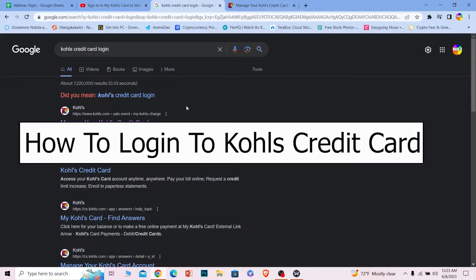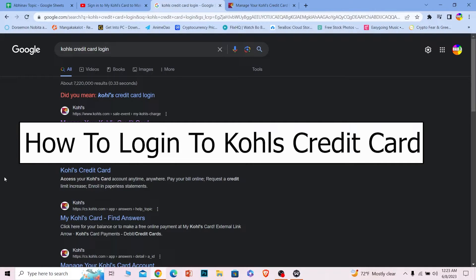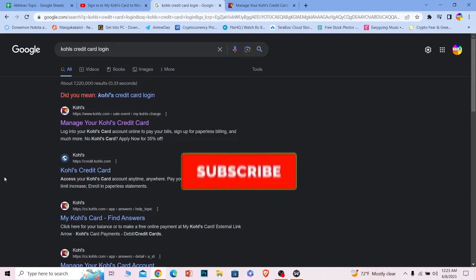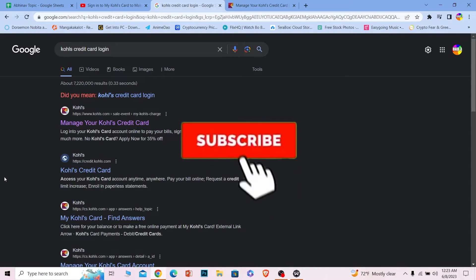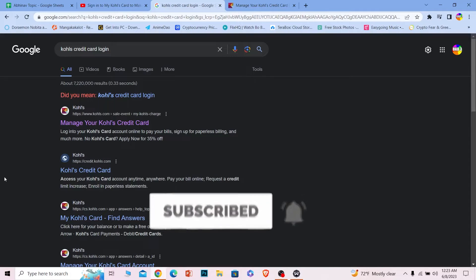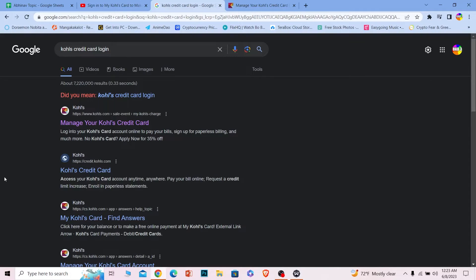Welcome back to our channel everybody. Today's video is on Kohl's credit card and I'll be teaching you guys how you can log in. Before I show you the steps, make sure to hit that subscribe button and hit that like button — it helps this video reach more people and it can help more people out as well.